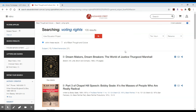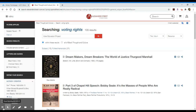That is the collection we have here — Black Thought and Culture from Alexander Street. If you have any questions about navigating this collection or other collections within the library's web page, please don't hesitate to contact a librarian. We're always happy to help. Take care.